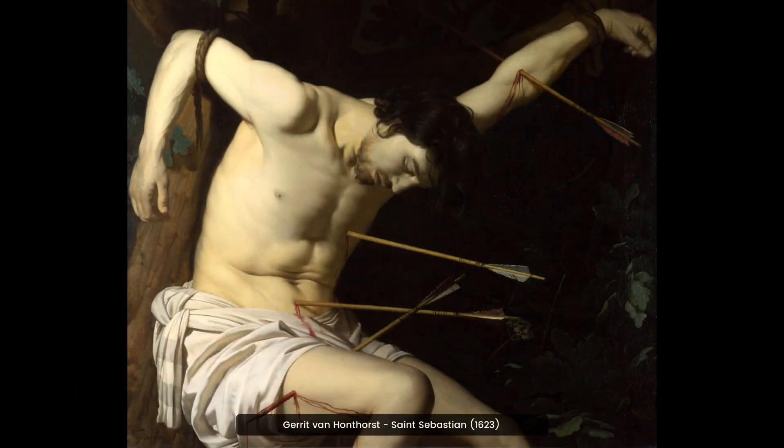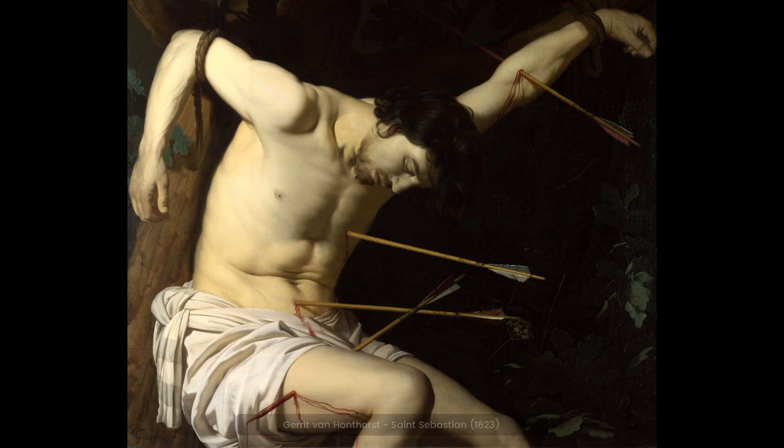Gerrit van Honthorst's painting of St. Sebastian, 1623, is a stunning Baroque artwork. It is an oil on canvas and shows St. Sebastian with an expression of intense suffering. His body is pierced by arrows, and he is surrounded by a dark, rich background. The painting is a powerful and emotive work of art.